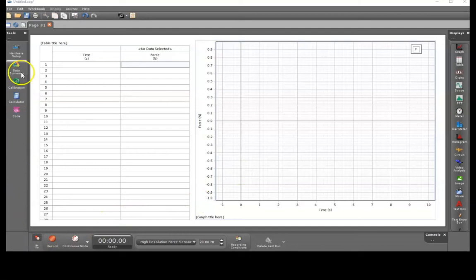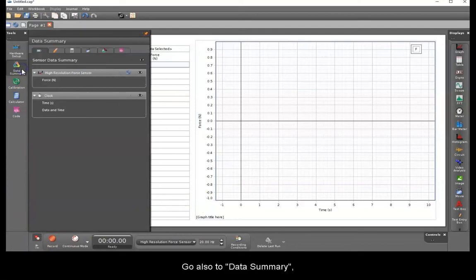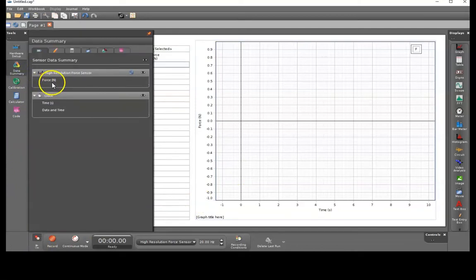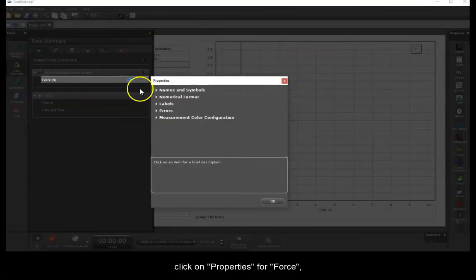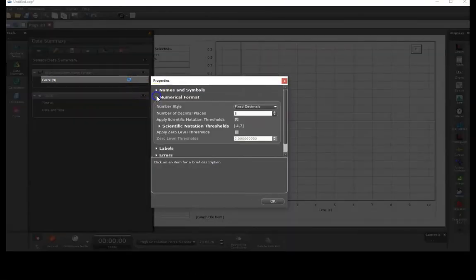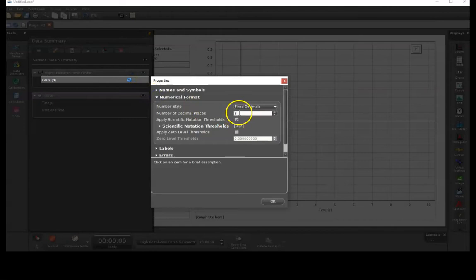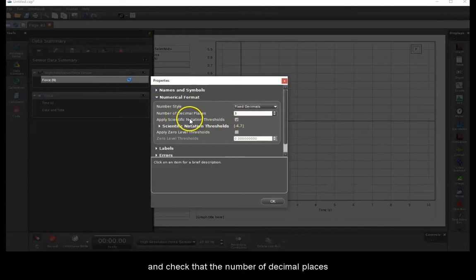Go also to data summary and under sensors click on properties for force. Go to numerical format and check that the number of decimal places for output is 3.